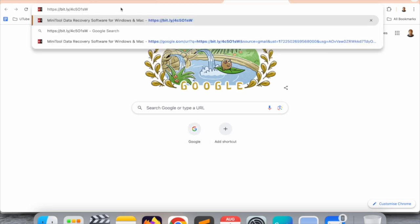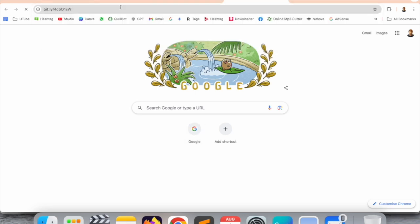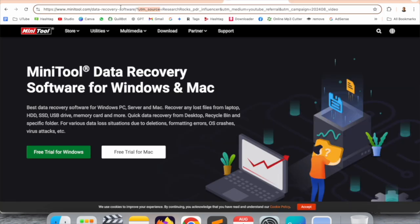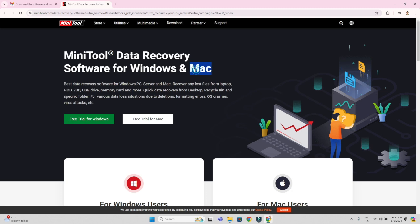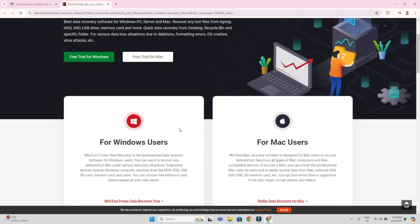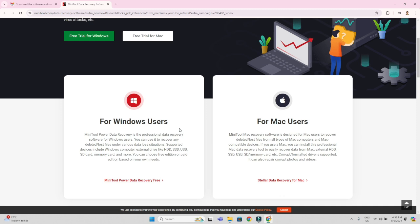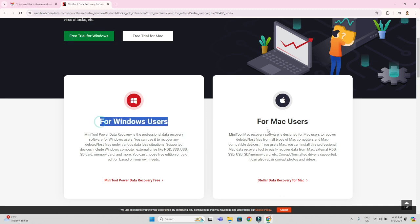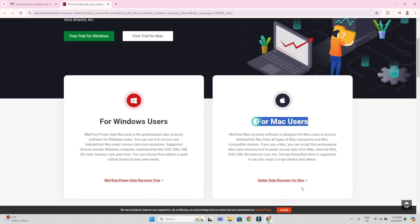First of all, open a new tab and put this link in browser. I already added this link in video description. This is the official website. Once you come here, you can just look at the options for Windows users as well as Mac users. It is a free trial for Windows and Mac operating systems.